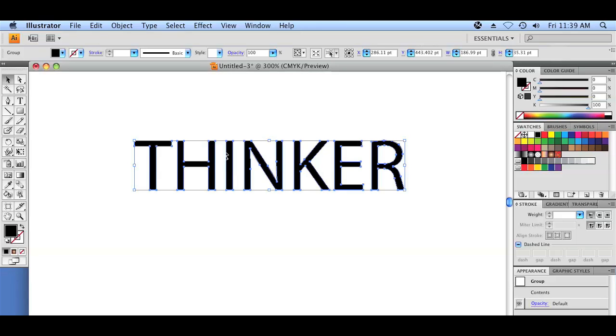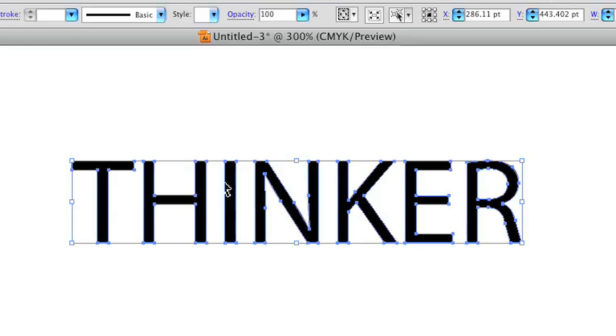So now we can't add any extra type to it or change the word. It's just an object now, and it has an inside and an outside, meaning it has a fill — which right now is black — and it has no border. We're going to change that to where it has a black border and a white fill, just by clicking down here and clicking the reset button.